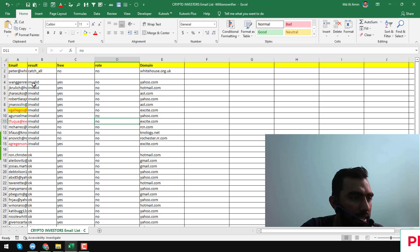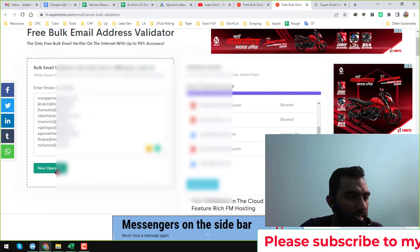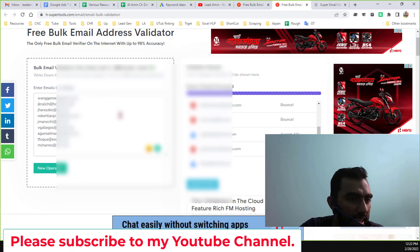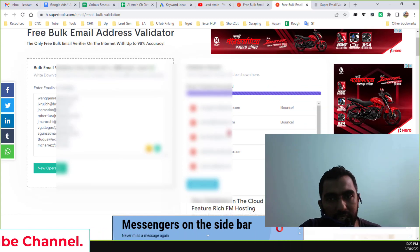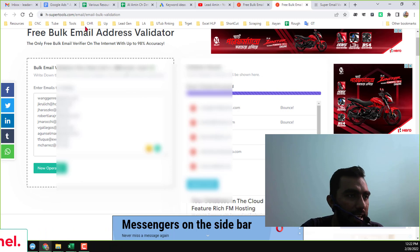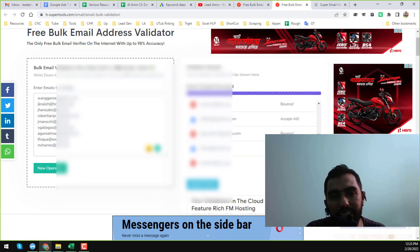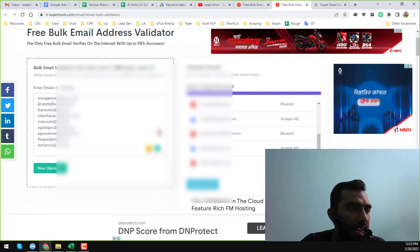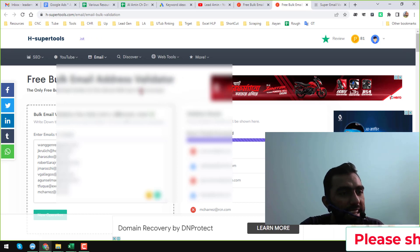For testing the accuracy, I copied nine email addresses from the invalid results that Millions Verifier gave me, inserted all nine here, and tested Ace Super Tools' accuracy. I found that Ace Super Tools also marked all the email addresses that Millions Verifier and Debounce marked as bounced — as bounced. Two email addresses were marked as 'acceptable', and we already know that acceptable email addresses have a 50% chance of being either valid or invalid. So the accuracy of Ace Super Tools free bulk email address validator is 98%.